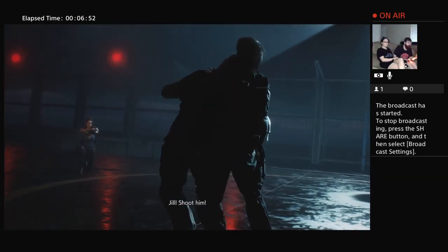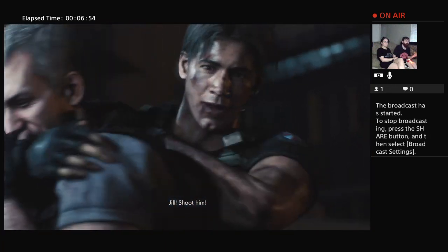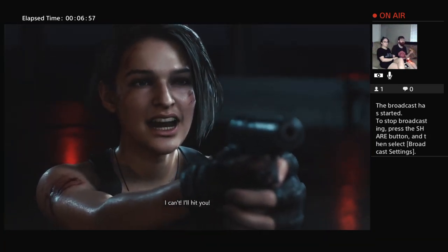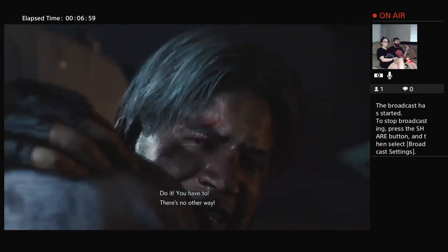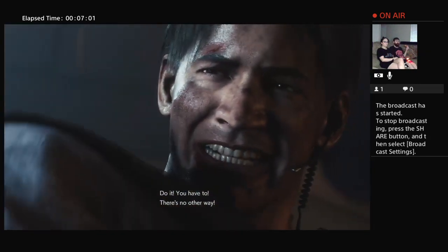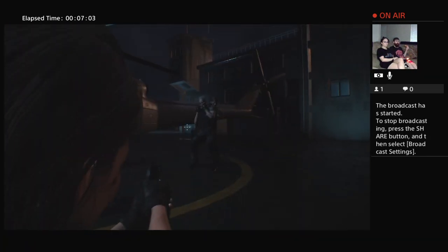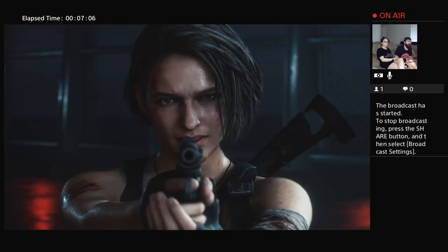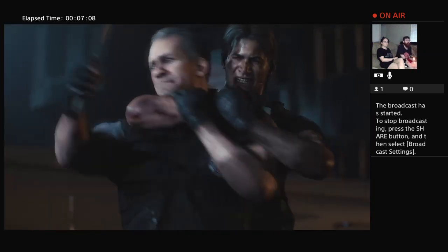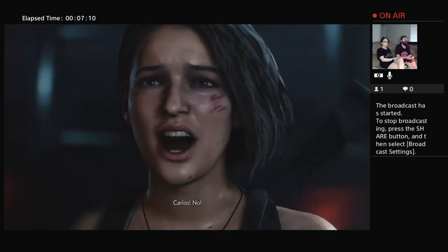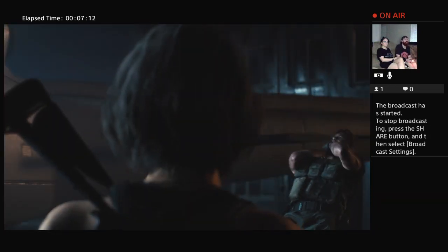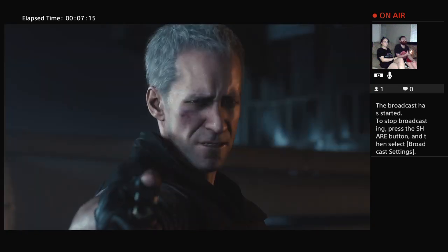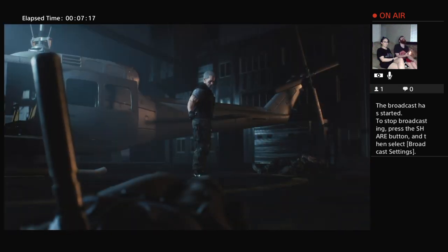Jill! Shoot him! I can't, I'll hit you! Do it! You have to! There's no other way! Shit, I didn't realize I needed my hand on the controller. Fuck! No, I killed Carlos! Oh my God, I killed Carlos and Jill because I was eating pizza!